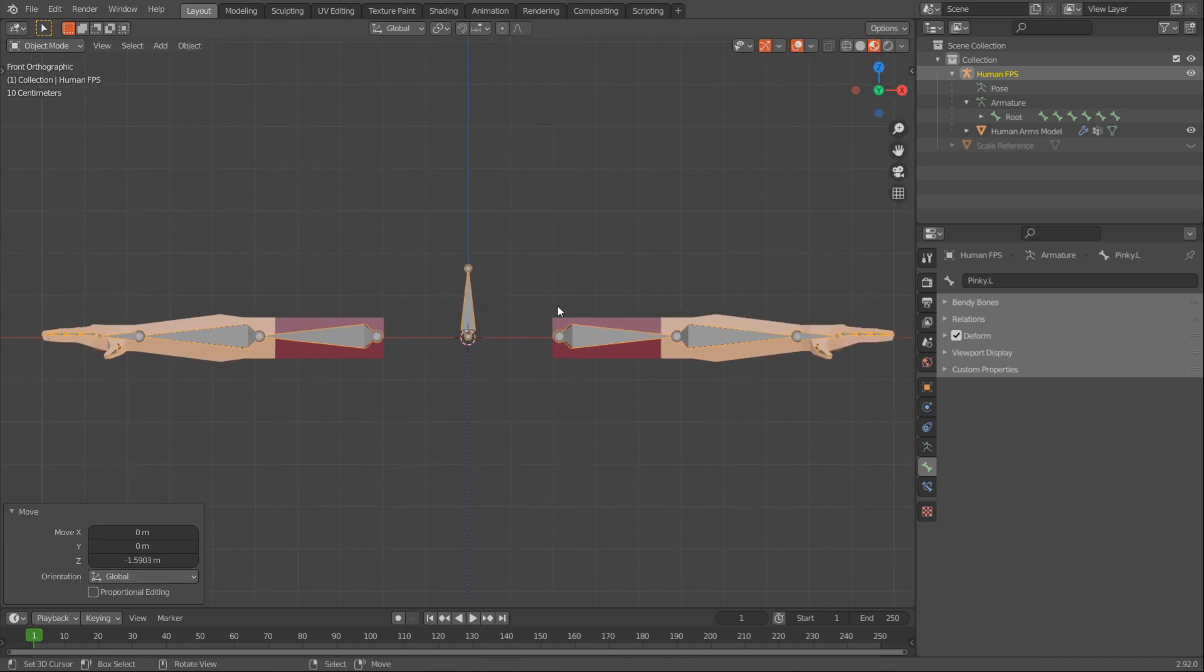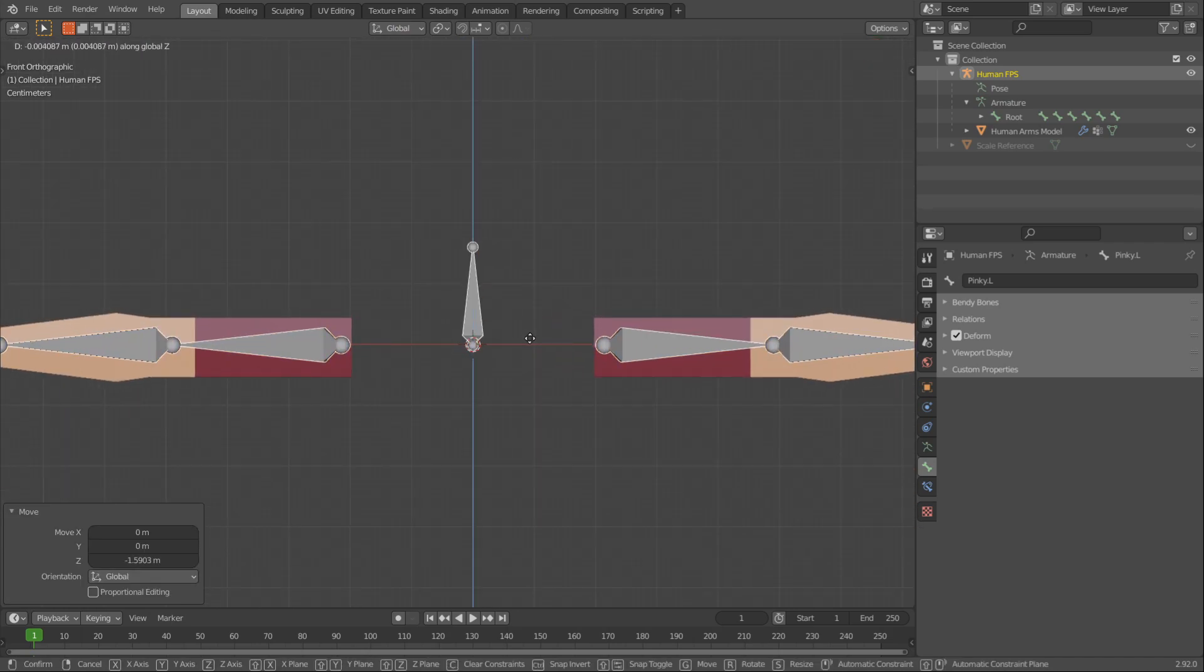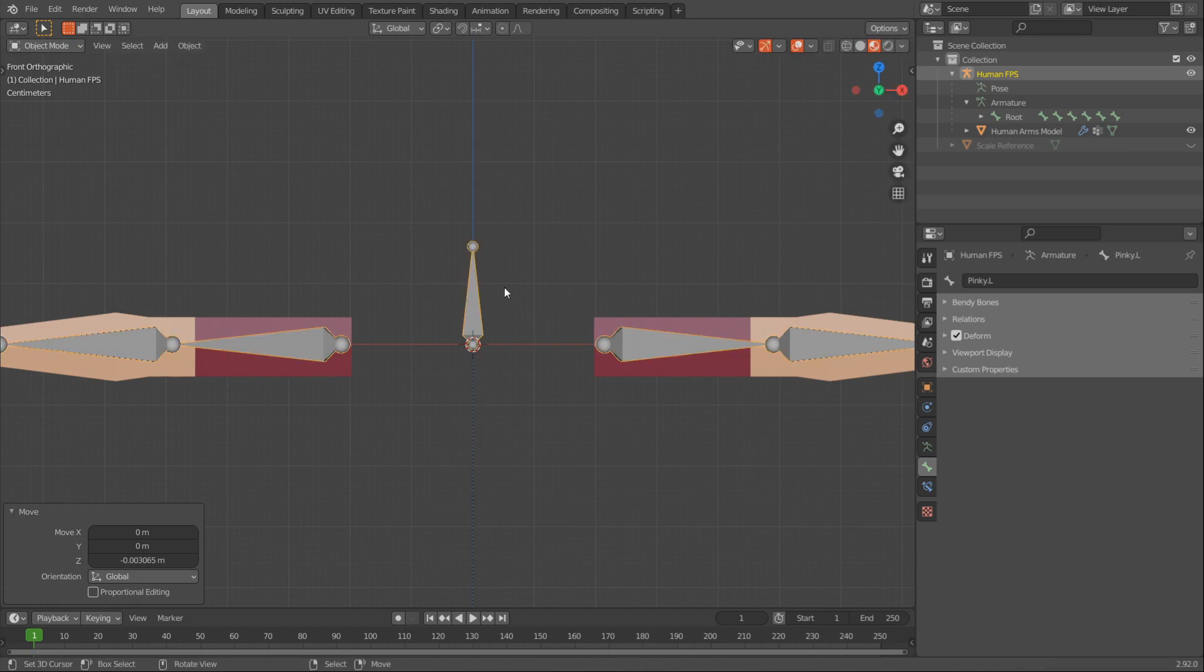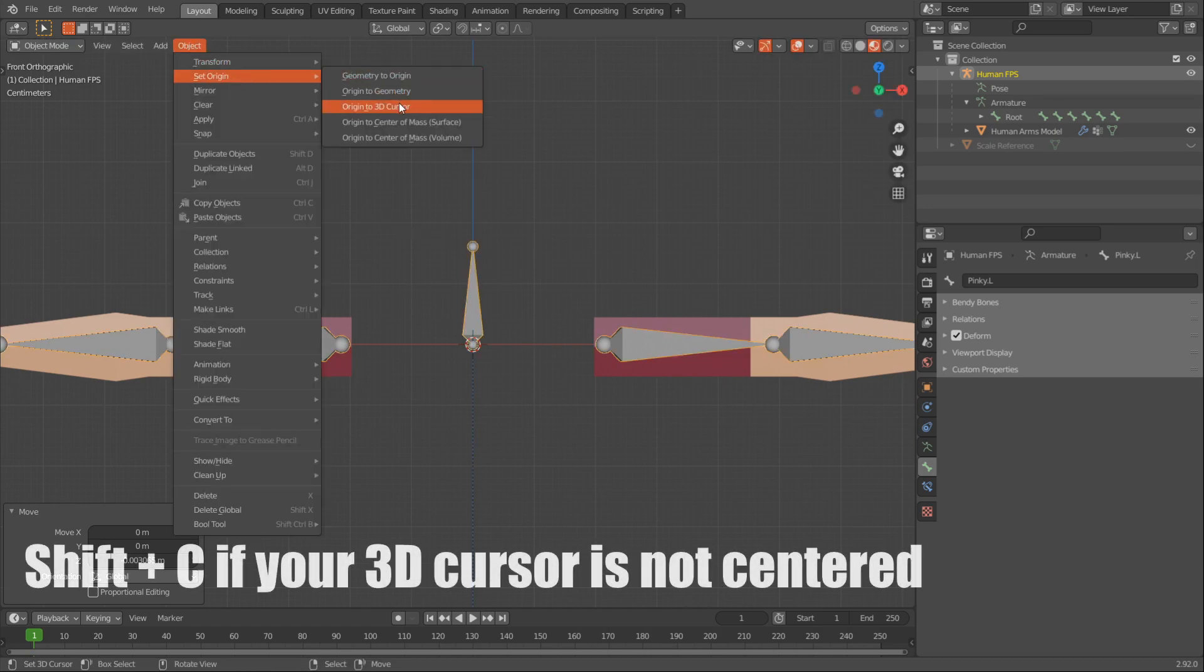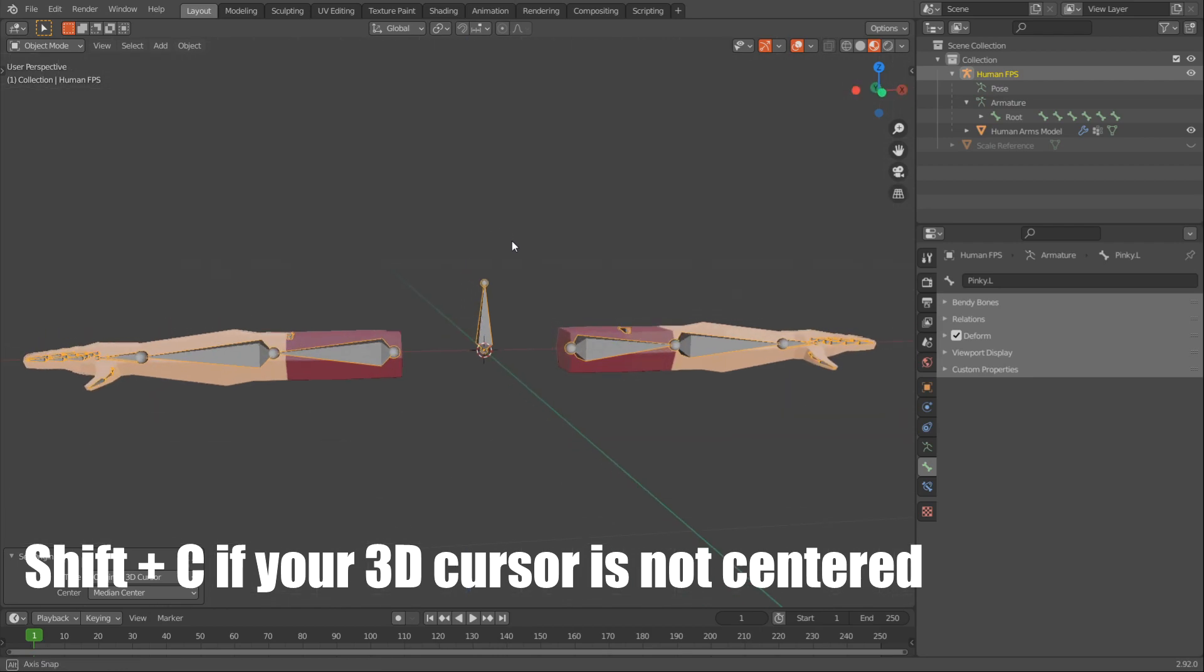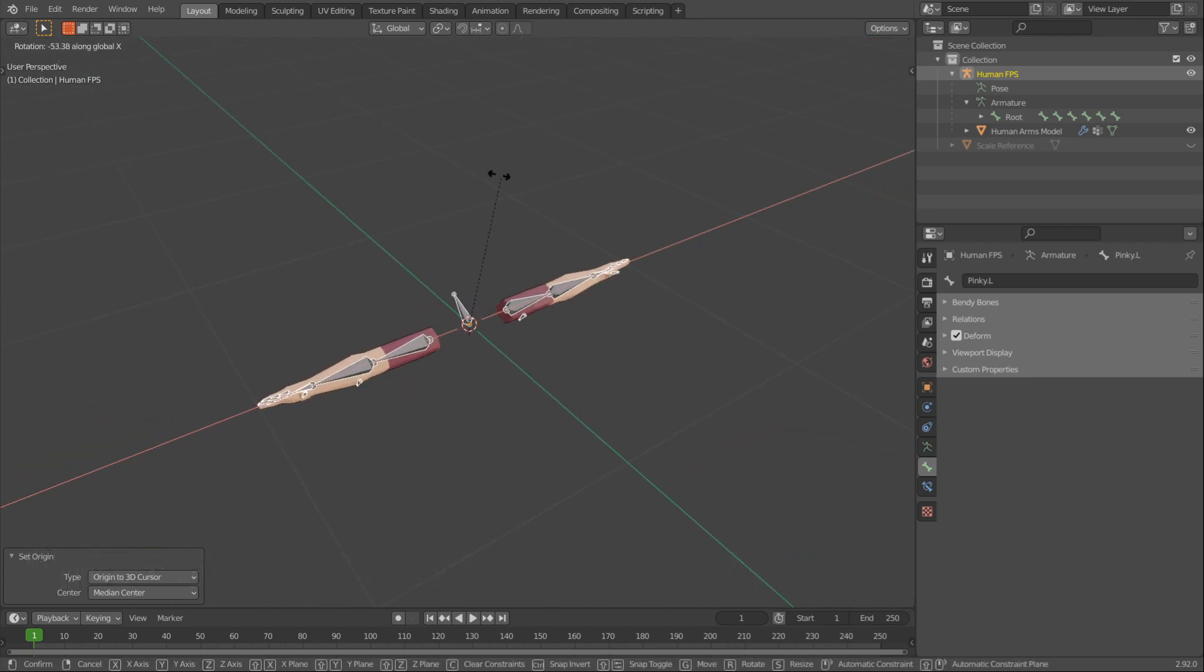It doesn't have to be perfect, it just has to be around this point. And then what you can do is go to Object in the top left, Set Origin, Origin to 3D Cursor. And now if you rotate you can see that we get a good rotation.